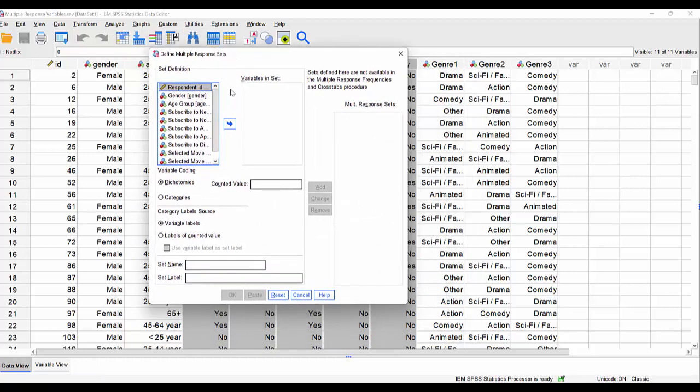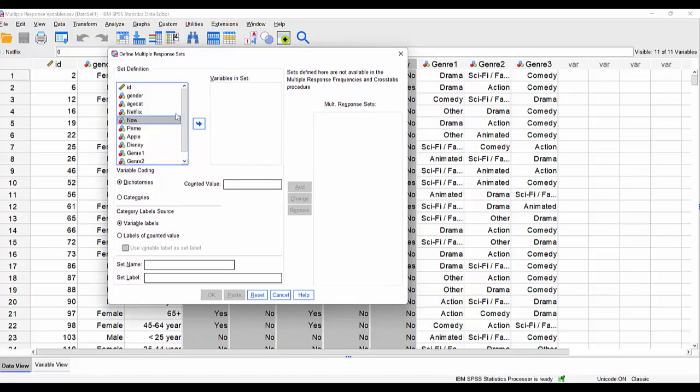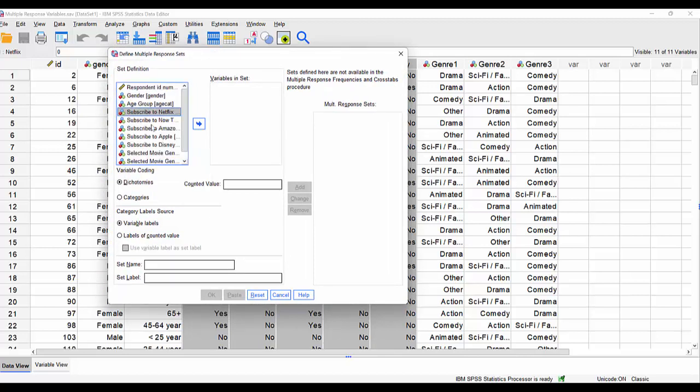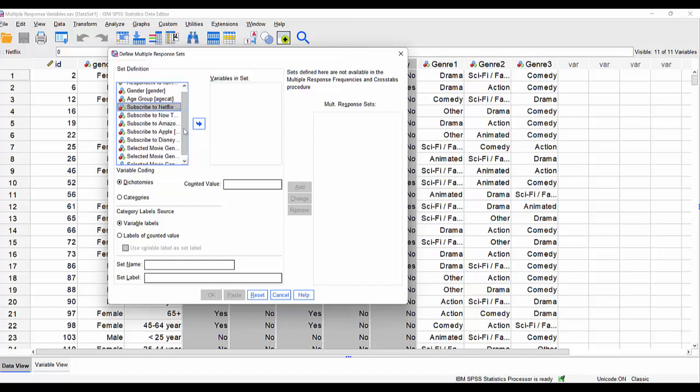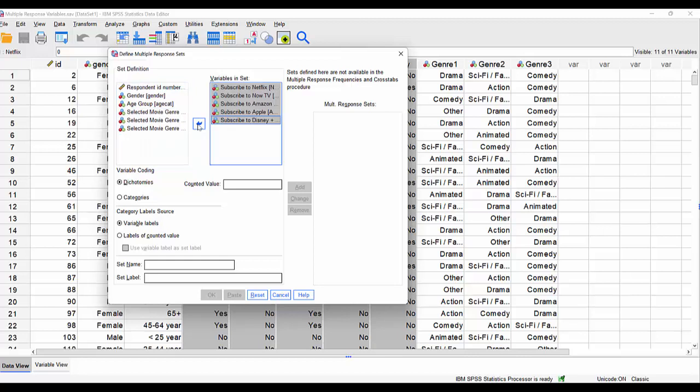it says, okay, tell me which variables are in the set and we have these list of variables here. So you can see here that here's the dichotomous variables. So if I just show them, subscribe to Netflix, subscribe to Now TV, etc. I'm going to choose these as a set, send them across.